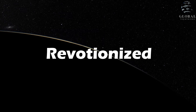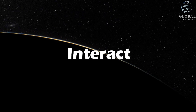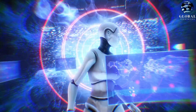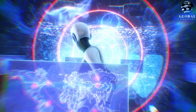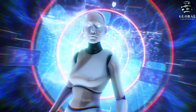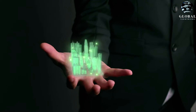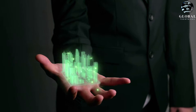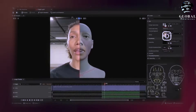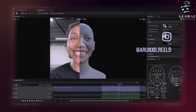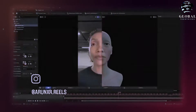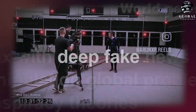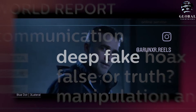Deepfake technology has revolutionized the way we perceive and interact with digital media. In an era where the boundaries between reality and fiction continue to blur, deepfakes like Roop have emerged as a formidable force, captivating both technologists and the general public alike. With their ability to seamlessly manipulate and superimpose hyper-realistic facial expressions and movements onto existing videos, deepfakes have raised significant concerns regarding their potential misuse and the ethical implications they pose.